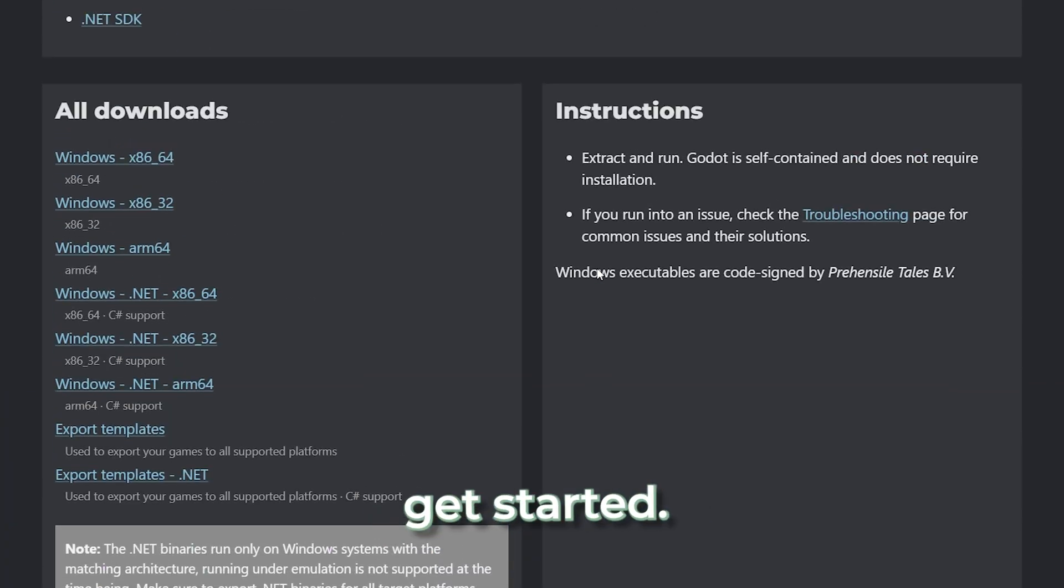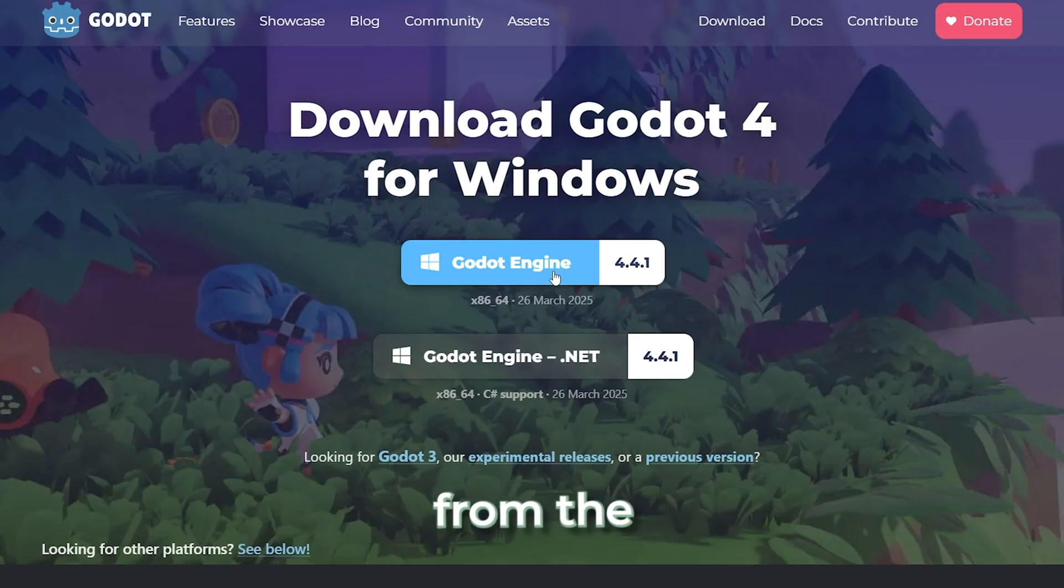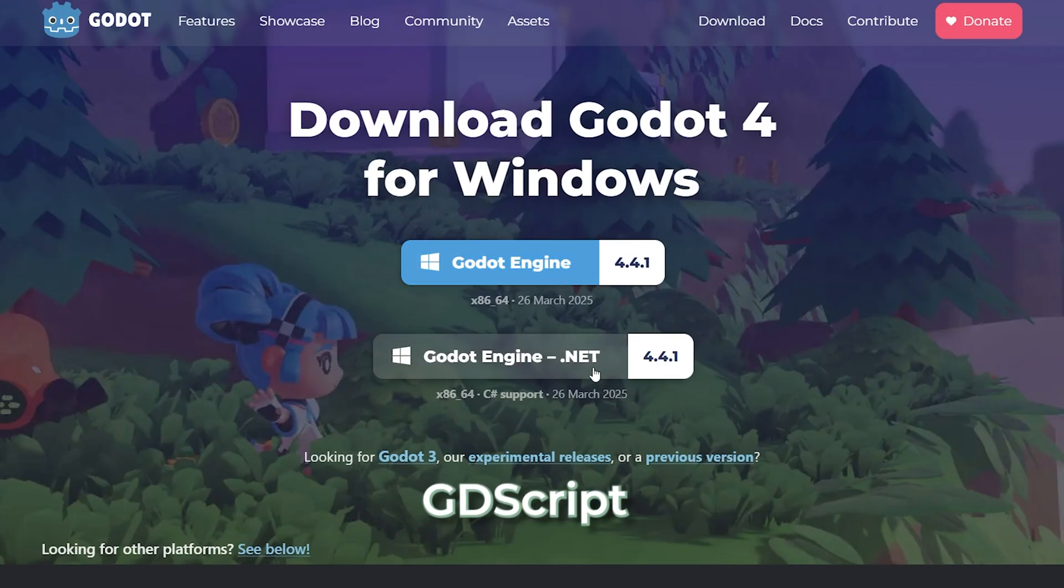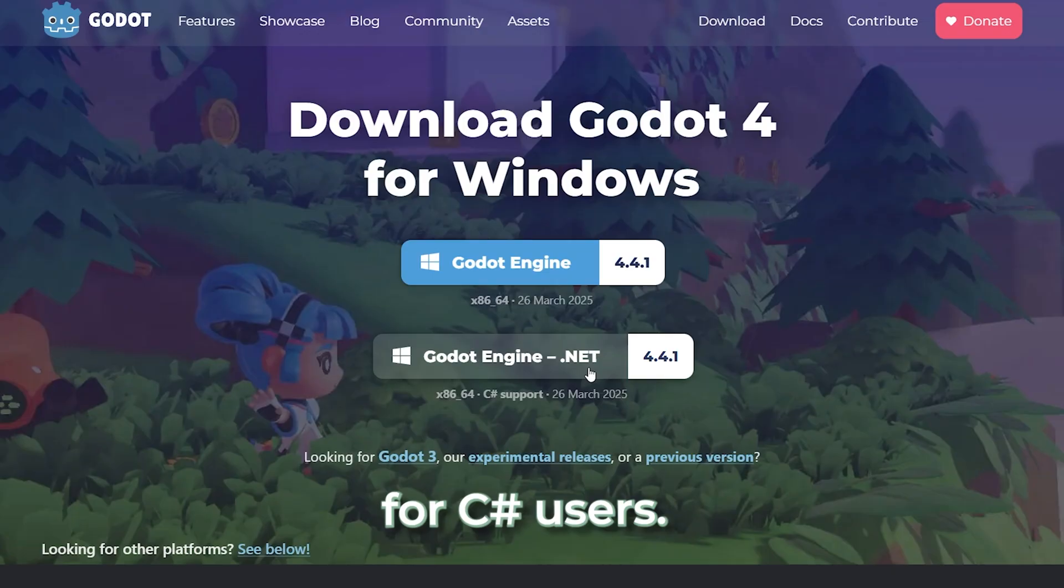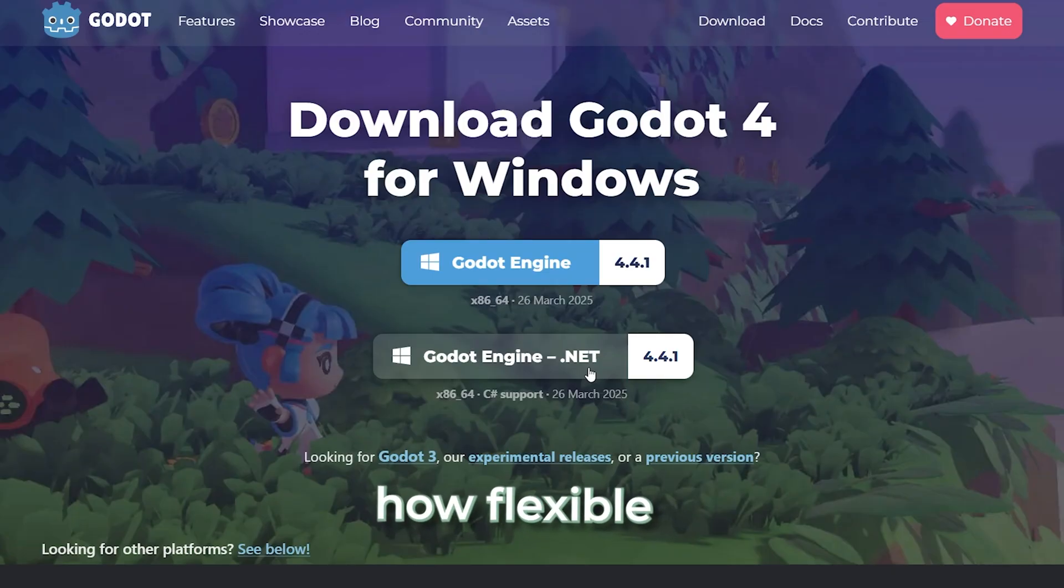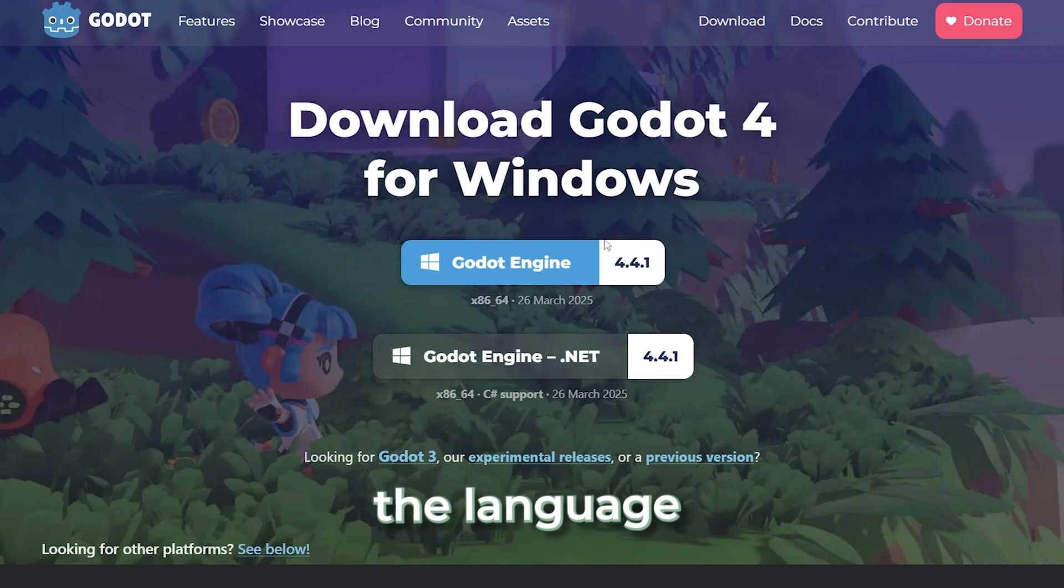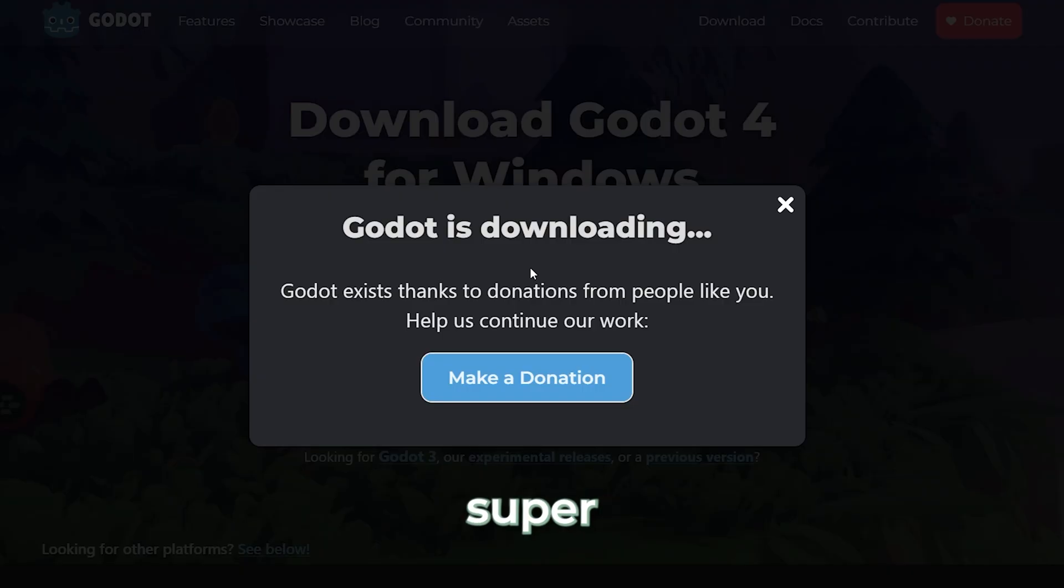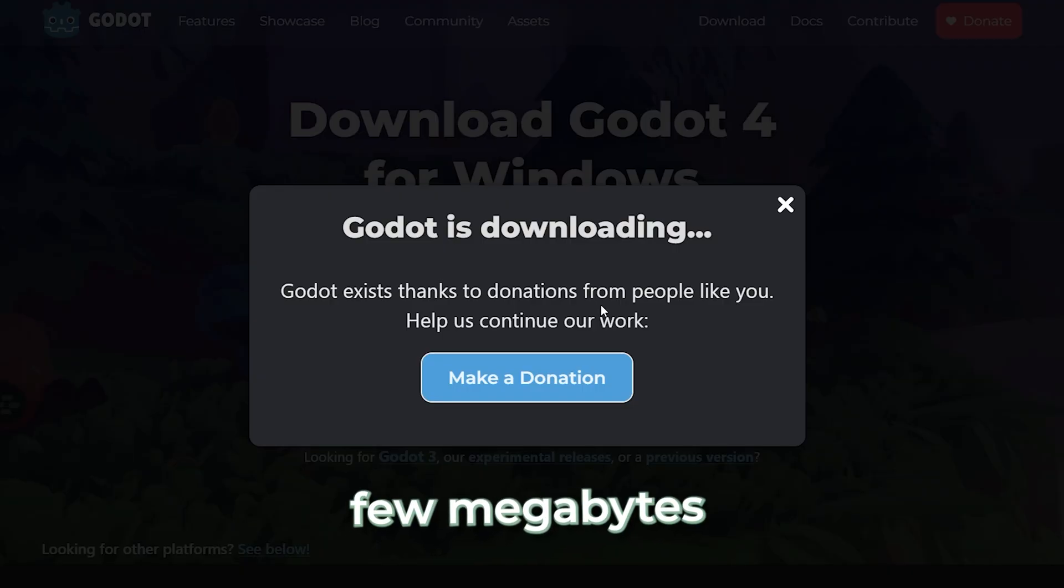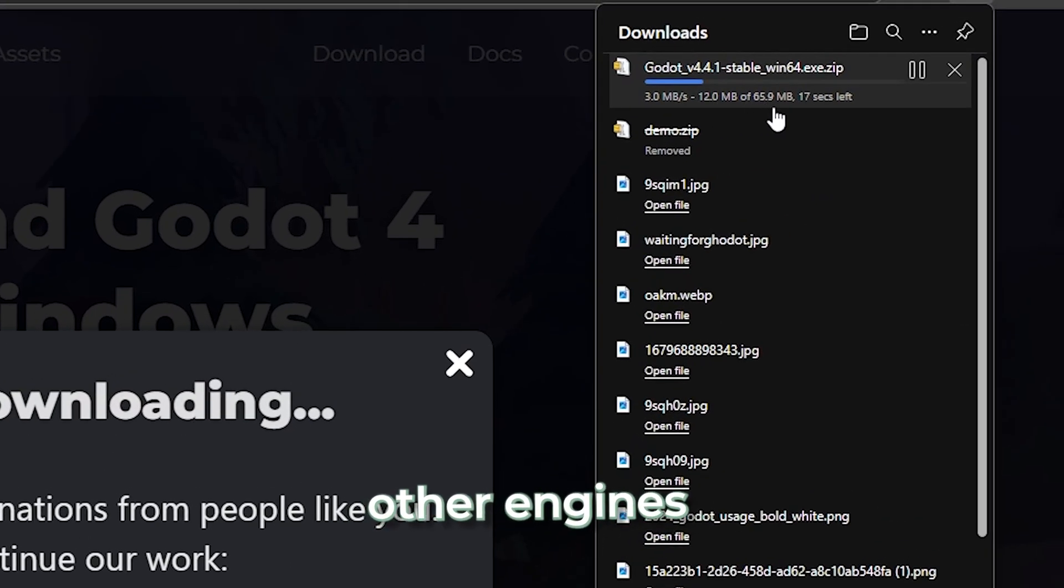When you first get started, there are two versions of Godot to pick from: the standard one which uses GDScript and the .NET version for C# users. I really like how flexible it is right from the get-go. You can choose the version based on the language you want to use, and it's super lightweight. Only a few megabytes, compared to the gigabytes other engines take up.